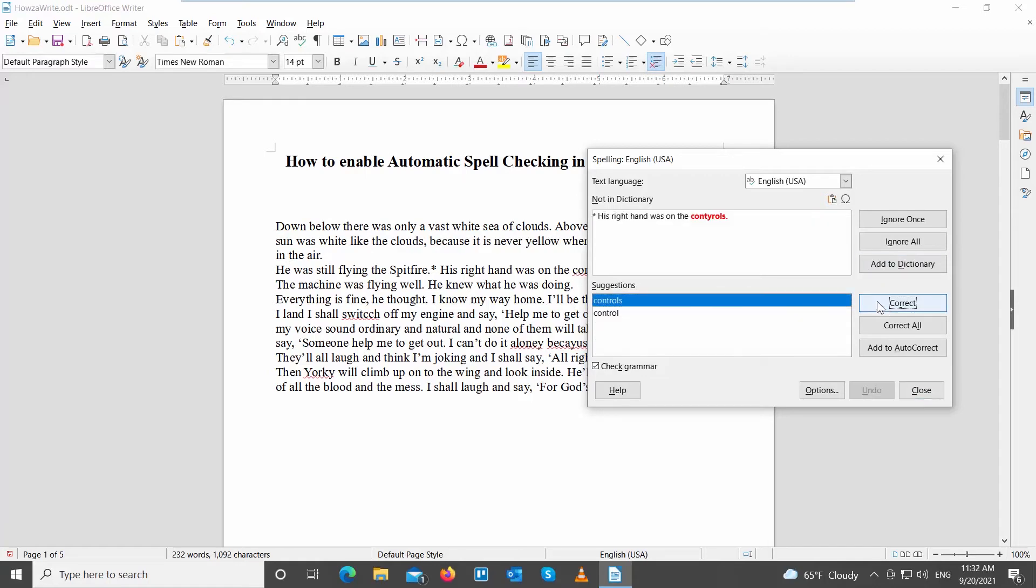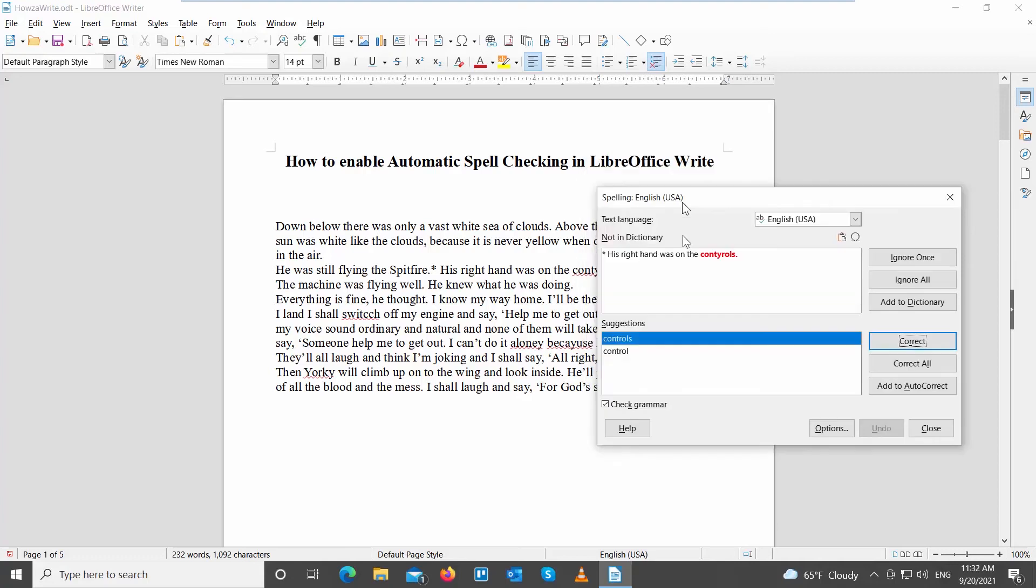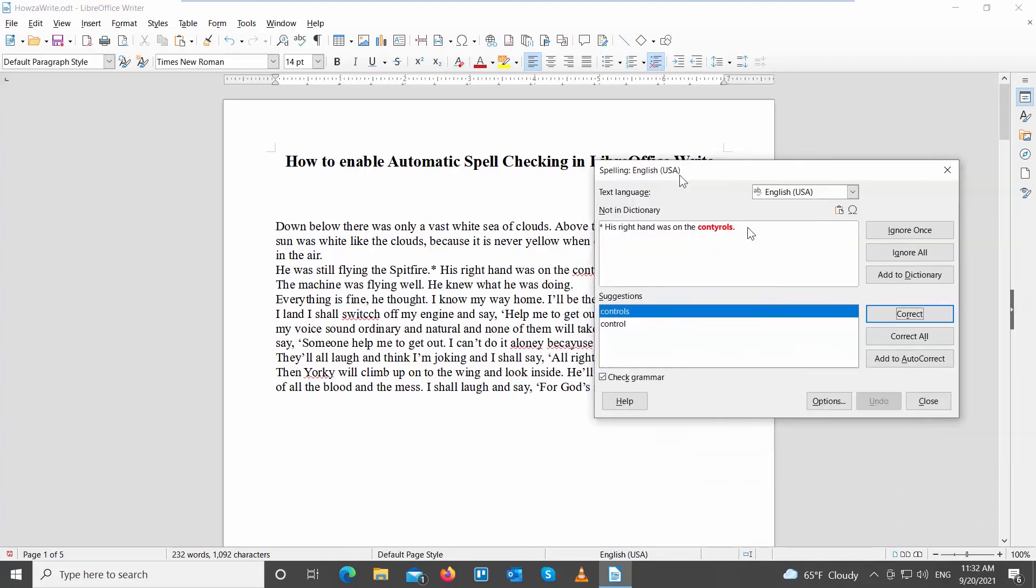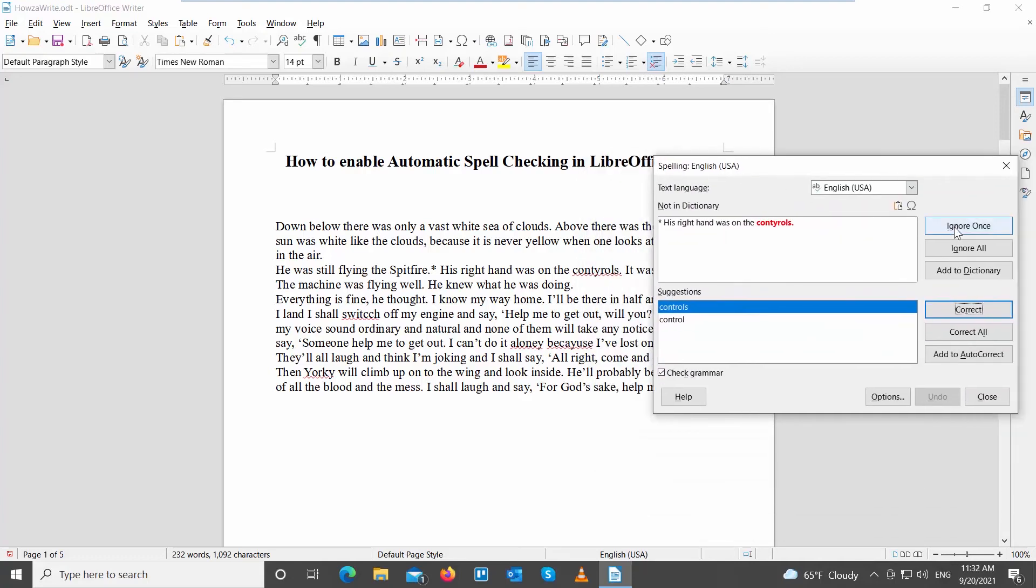If you don't want to correct the word, click on Ignore Once, or Ignore All if the words repeat in the document.